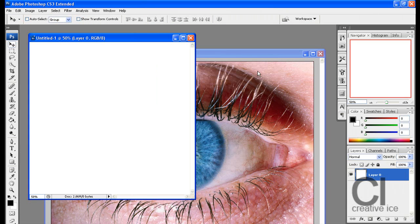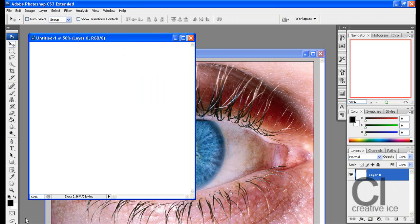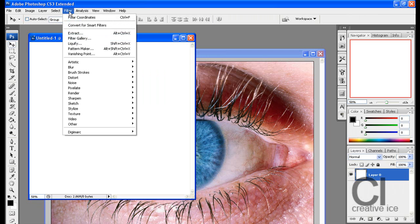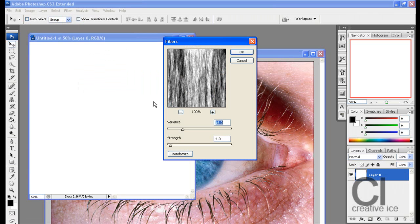Unlock the layer and go Filter. Make sure your foreground and background colors are black and white. Go Filter, Render, Fibers. Press OK. Variant 16, Strength 4, Press OK.